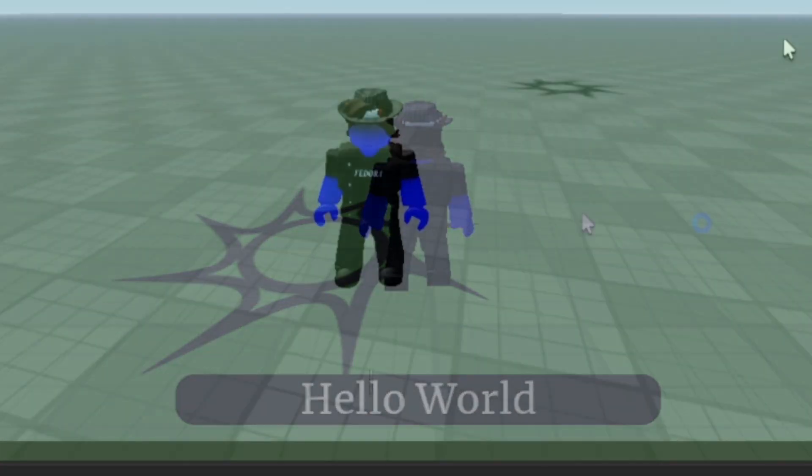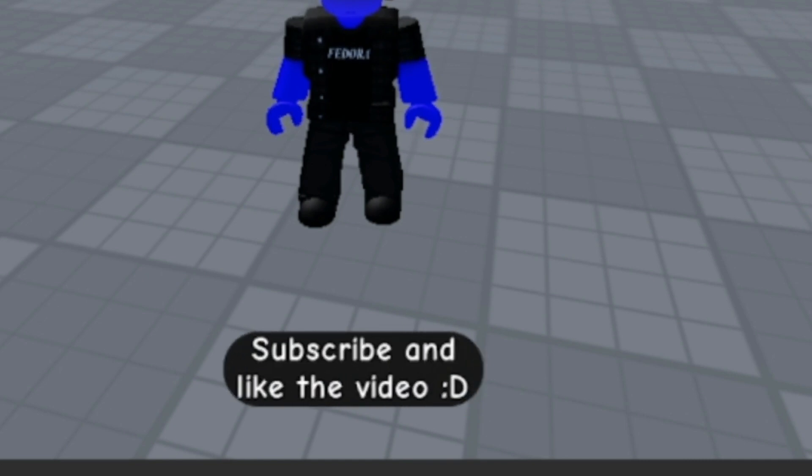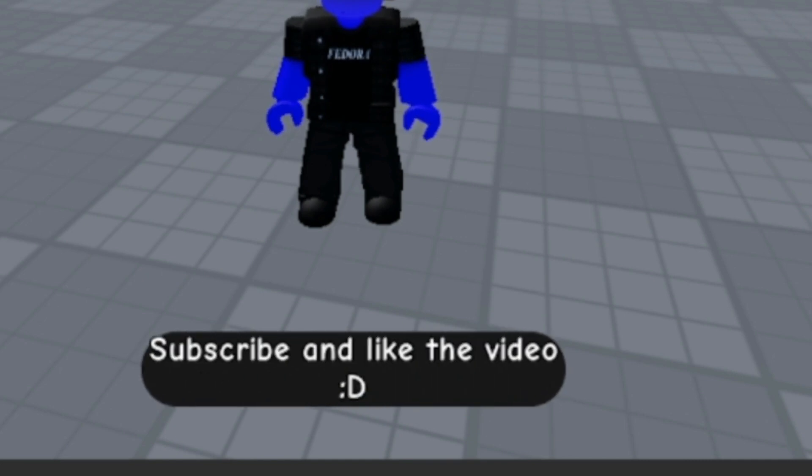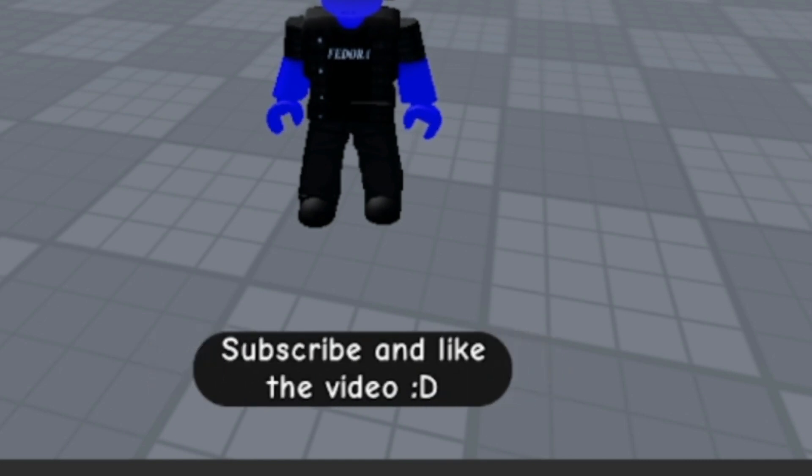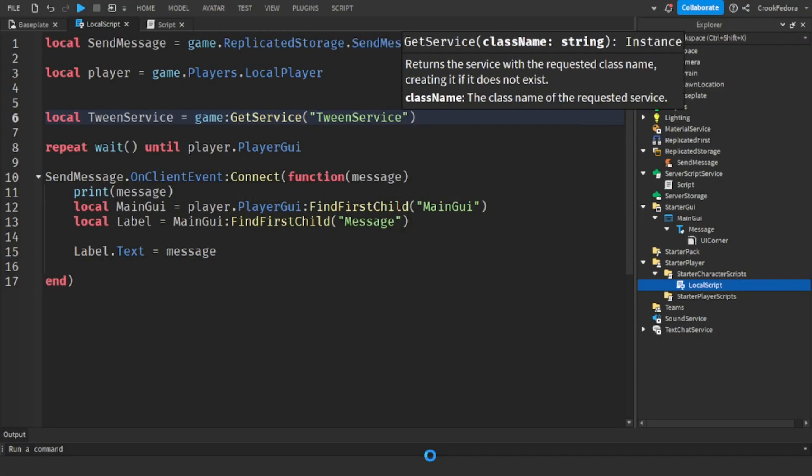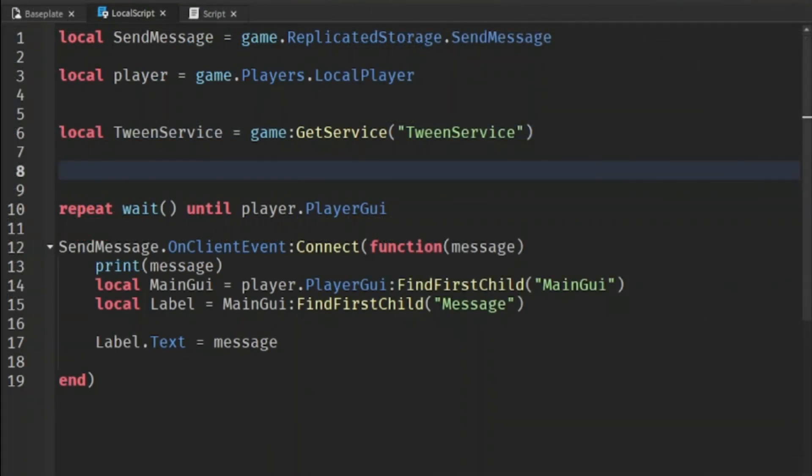But we need to make it so the text appears and disappears. But we can do that with only one solution, tween service. So let's go ahead and make a variable for the tween service. And once you got that done, let's make a new variable called tween info.